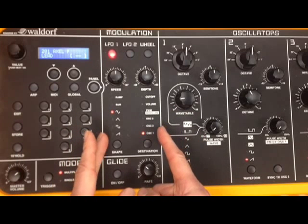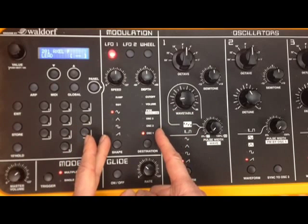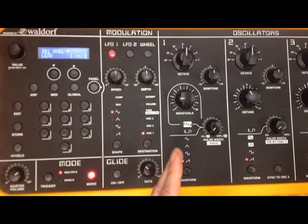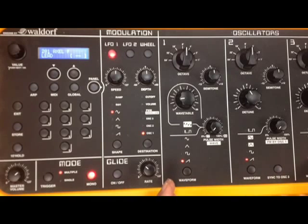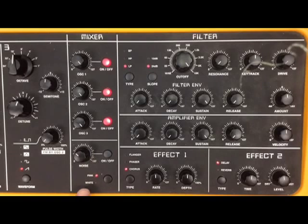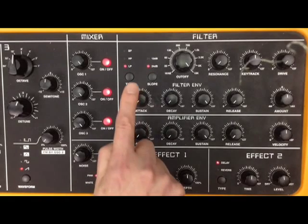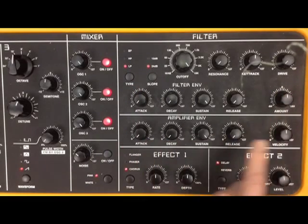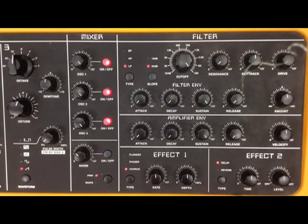Here we have a modulation section. I'll be going into all of these in much more detail as we go through the series of tutorials. Then we have an oscillator bank — oscillators 1, 2 and 3. Then we have a mixer section here, plus noise. We have a filter section, an amplifier section, and two effects.